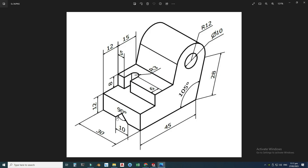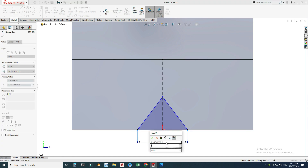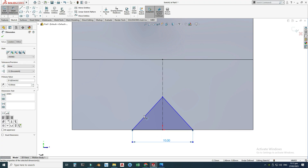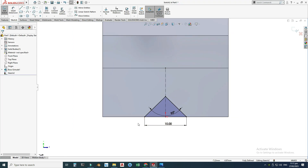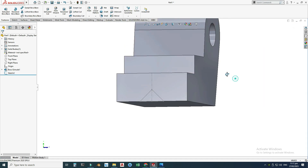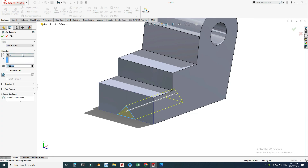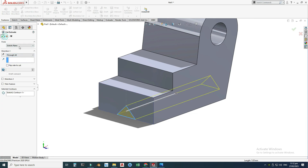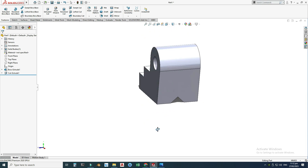I'll select this point and this point — the dimension is 10 millimeters. The angle is 90 degrees. The sketch is now fully defined; the color has turned black from blue. I'll exit the sketch, rotate my view, go to extruded cut, select this sketch, use the 'through all' option, and select OK. The inverted V is now created in our block.